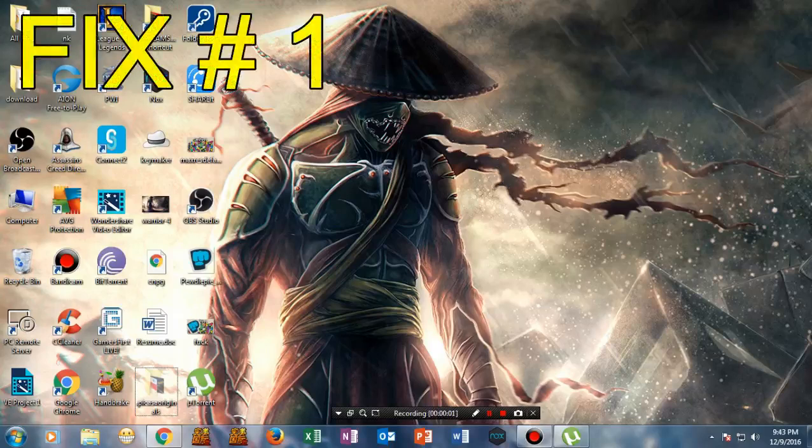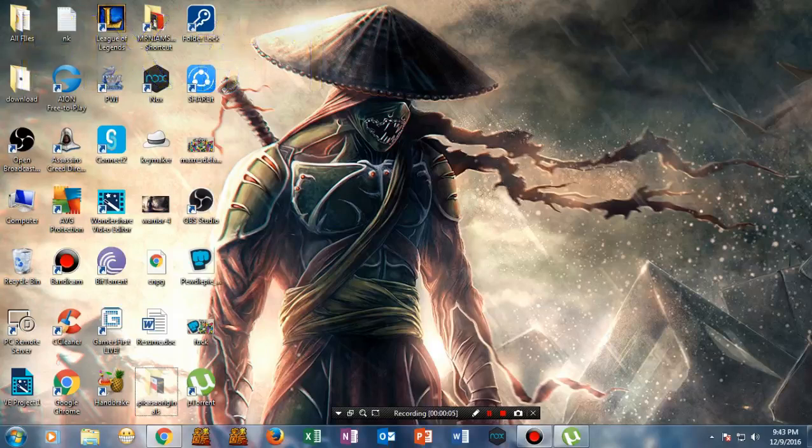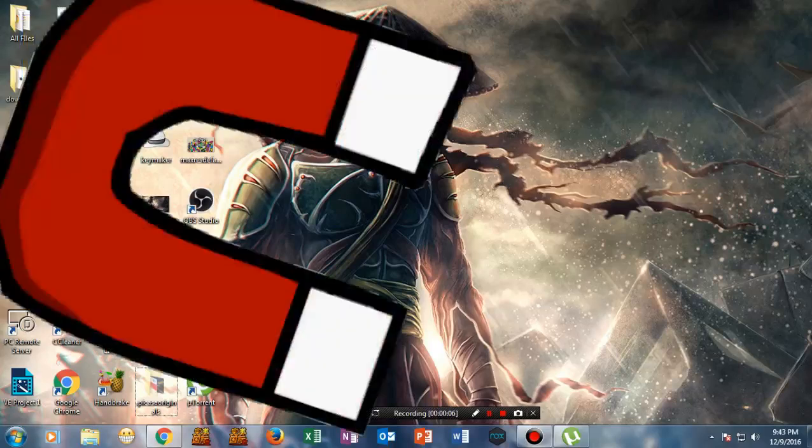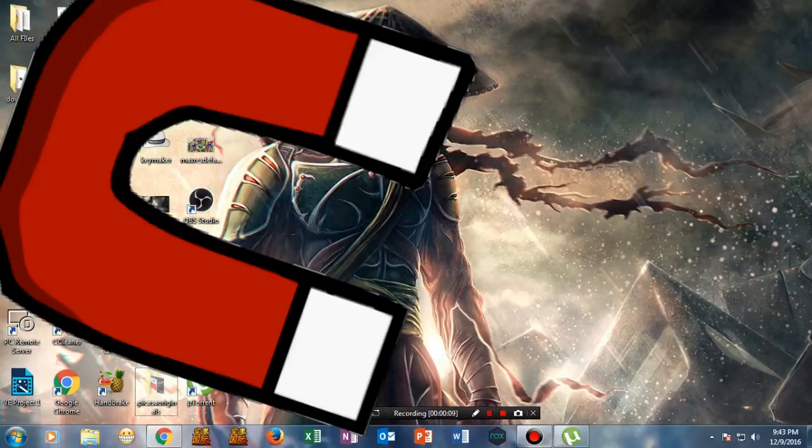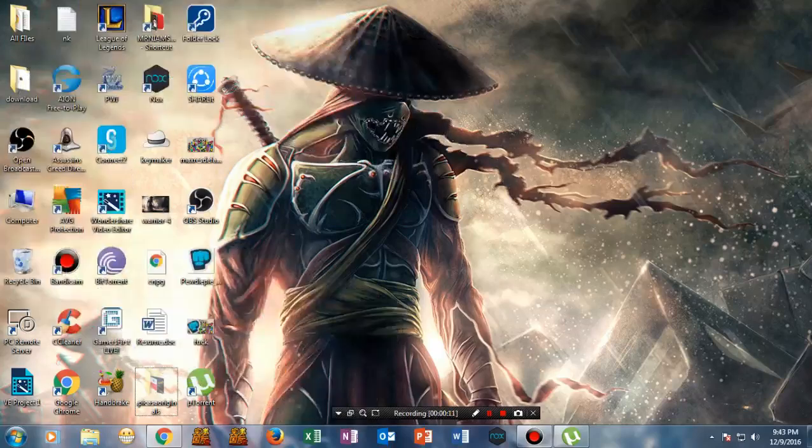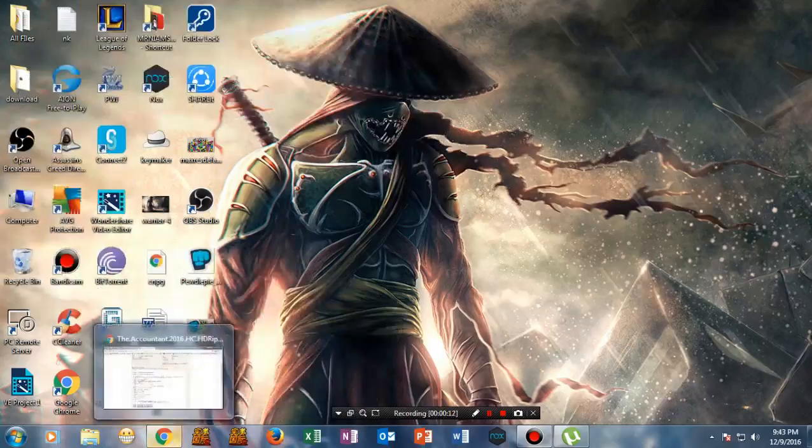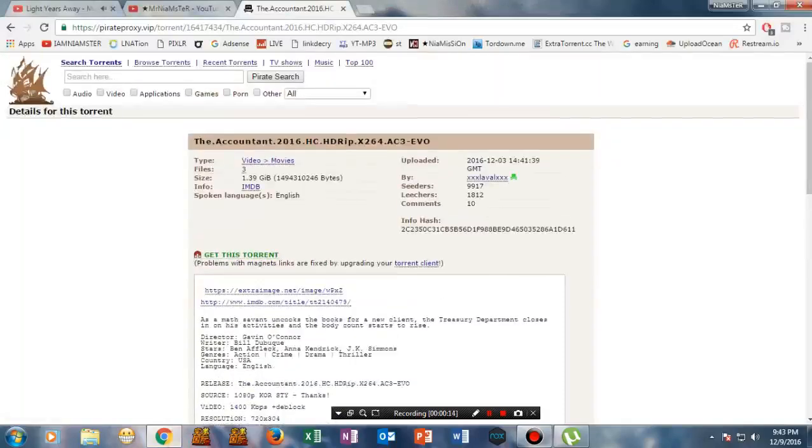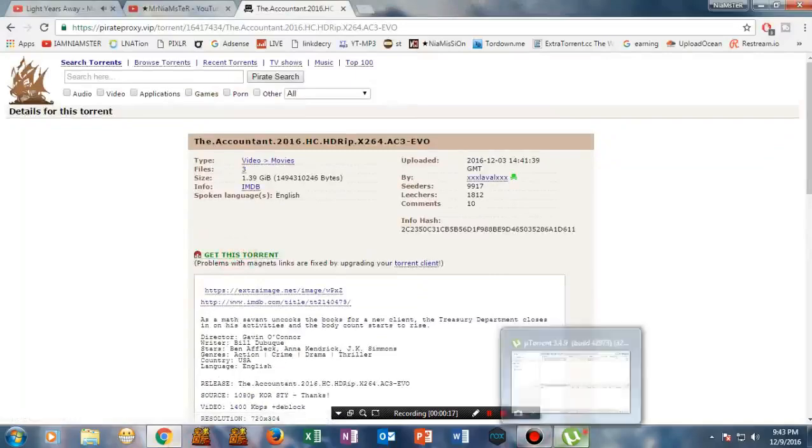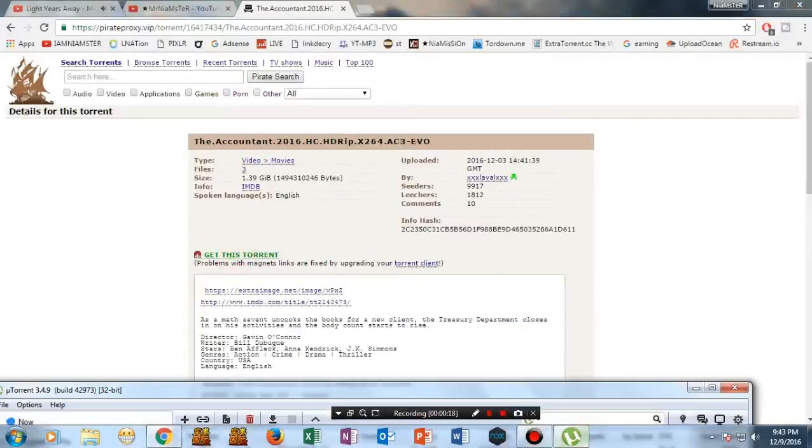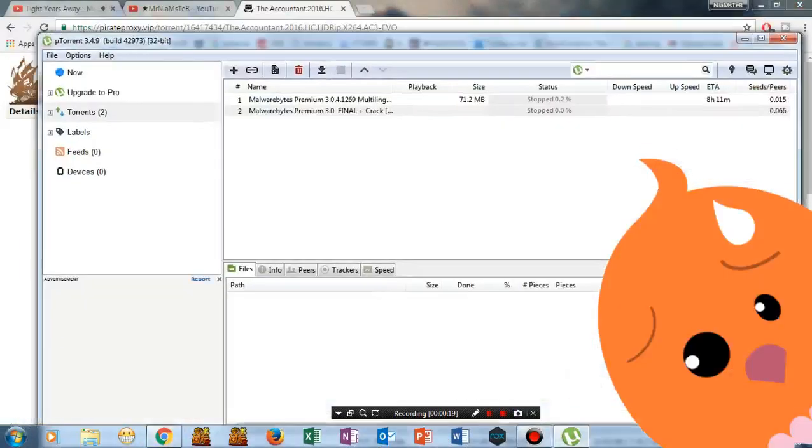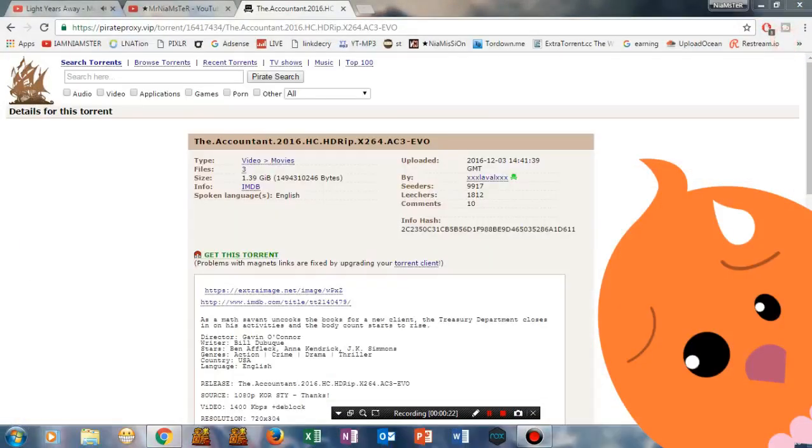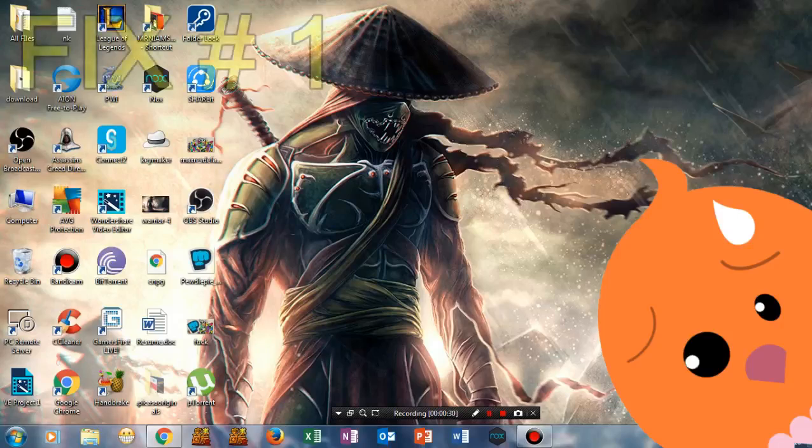Hi guys, welcome to my channel. In this video I'm going to show you how to fix torrent magnet URLs not working even when you're clicking on the magnet link. Let me show you a demonstration. This is the site, and whenever I try to click on the magnet link, nothing pops up, nothing is coming on my torrent. Now let me tell you how to fix this with fix number one.